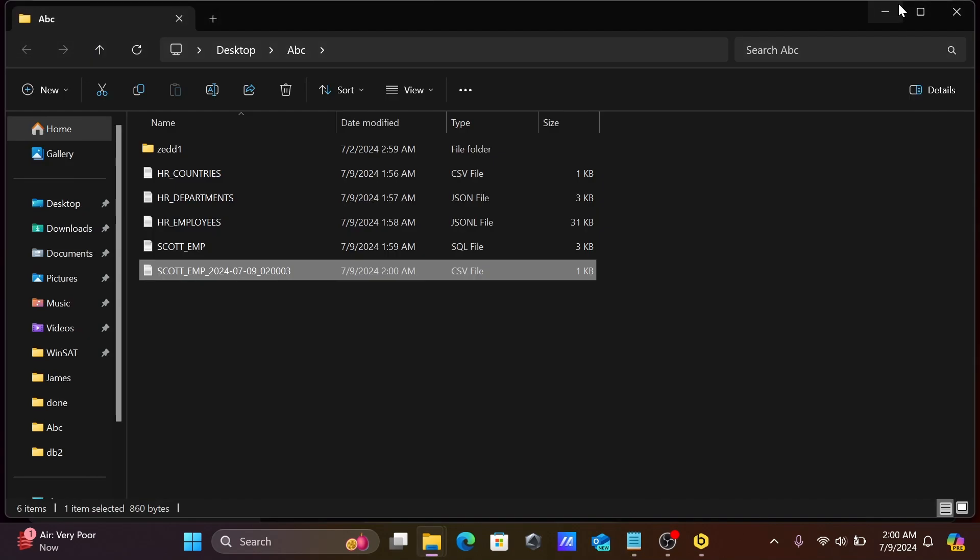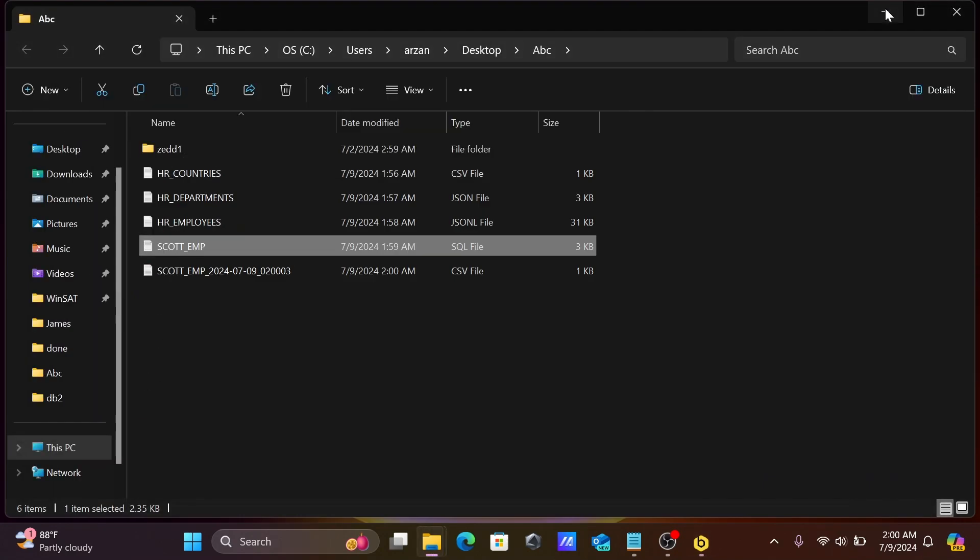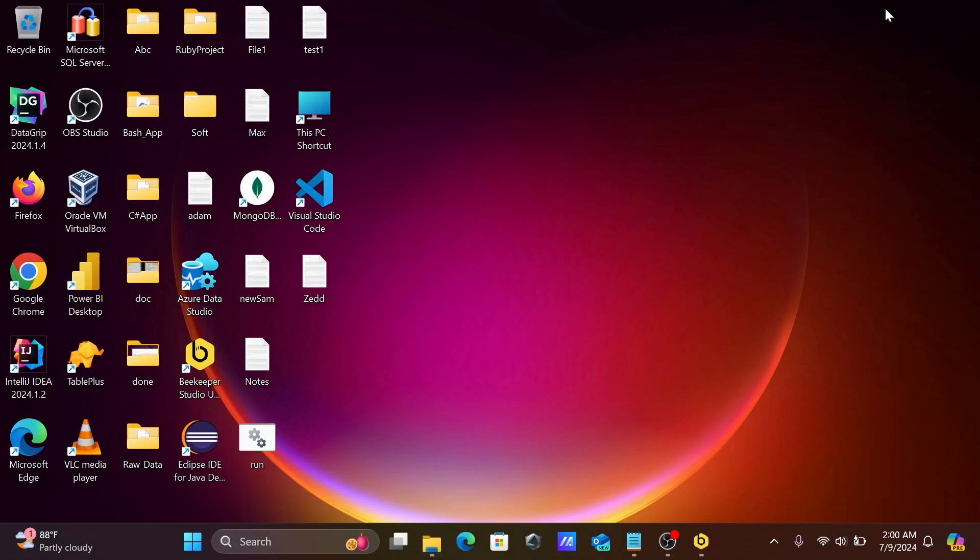This is how we can export files using Beekeeper Studio. I hope guys this video is helpful for you. This video is over, so thanks for watching, see you next week. Thank you.